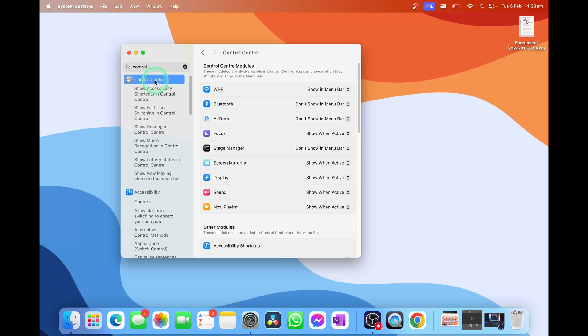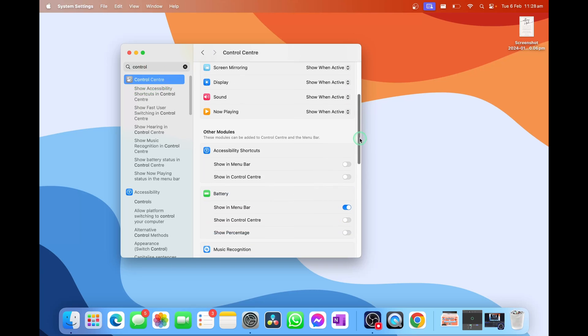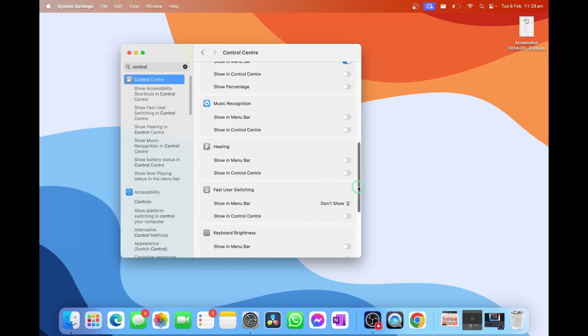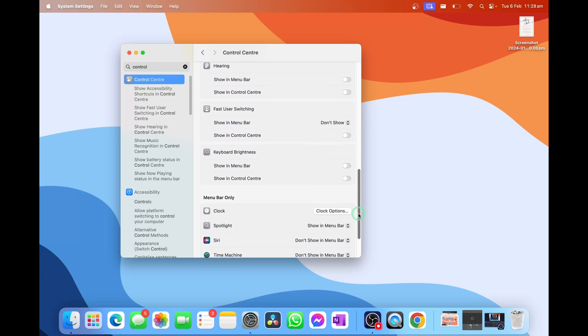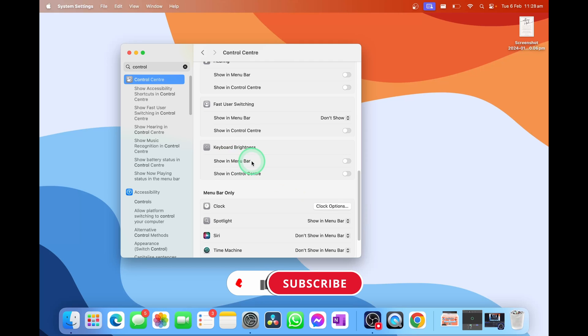We're going to select on this and then scroll down to where it says Keyboard Brightness. You have two options here that are by default turned off. The first one is to show the keyboard brightness in the menu bar. If you turn this on,